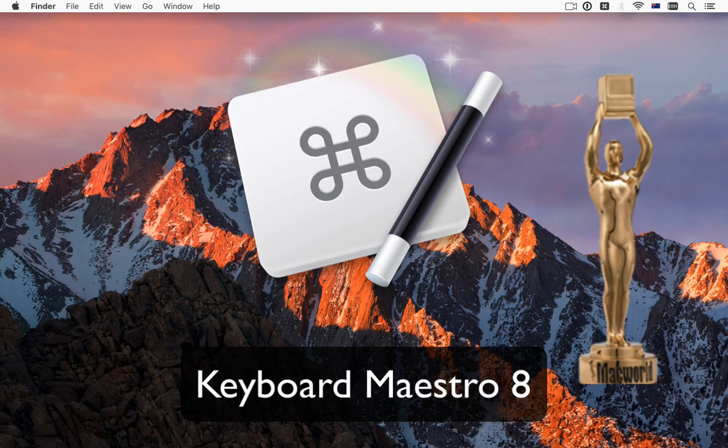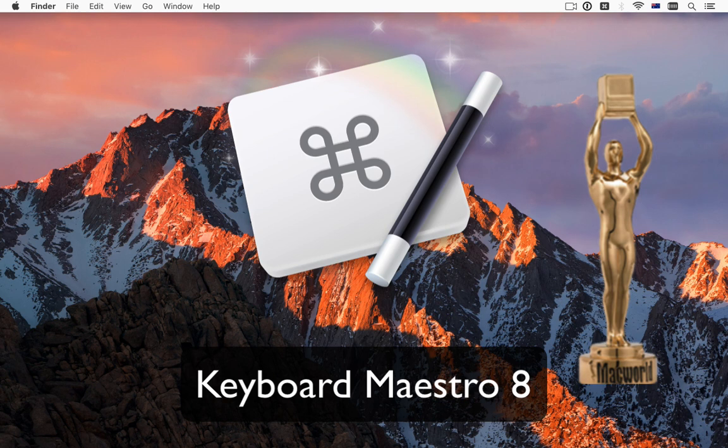Keyboard Maestro is a way to supercharge your Mac. If you spend any amount of time working on your Mac, there'll be many things that you do repetitively, many things that you find slightly irritating, many times you wish applications worked more the way you do.